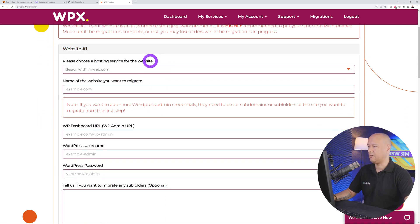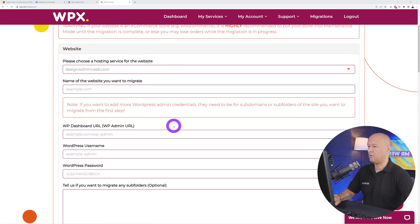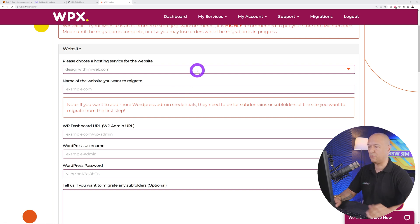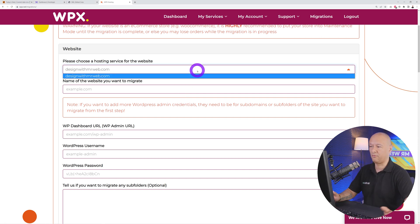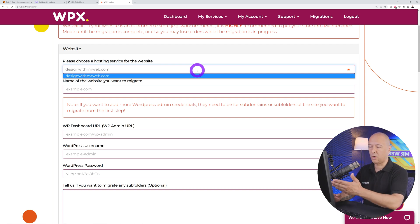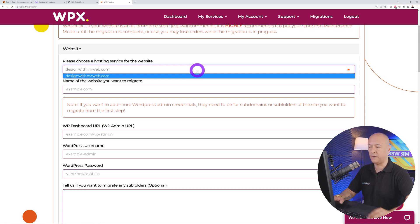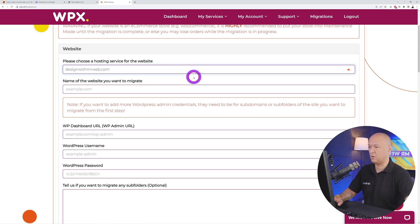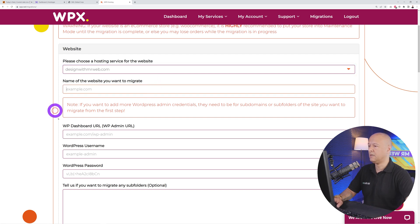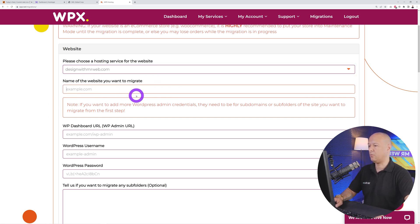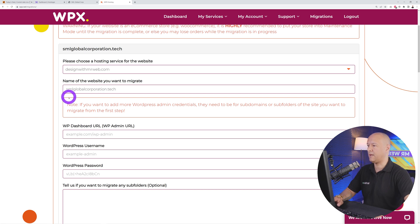If you scroll down the page, you have your website here. Now you have to enter all your details. First you need to select the hosting plan where you want to migrate the website. I only have one at the moment myself, but if you have more than one hosting with WPX, select the one where you want to migrate your website.